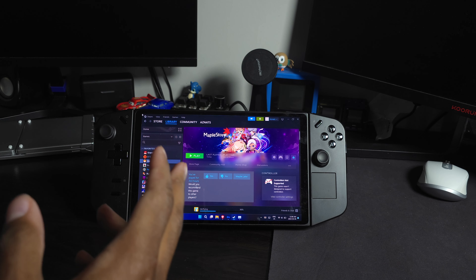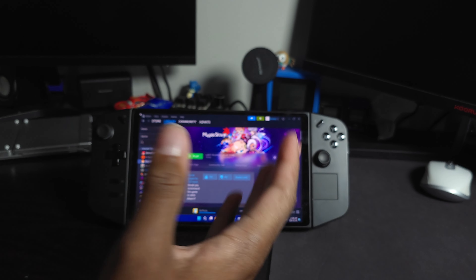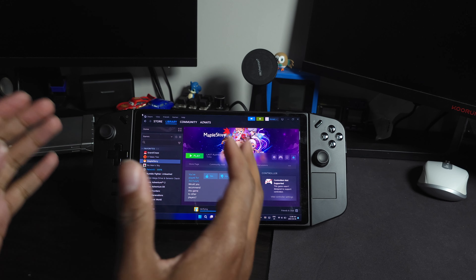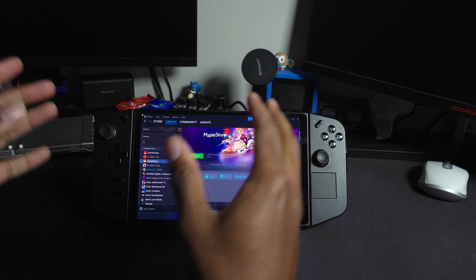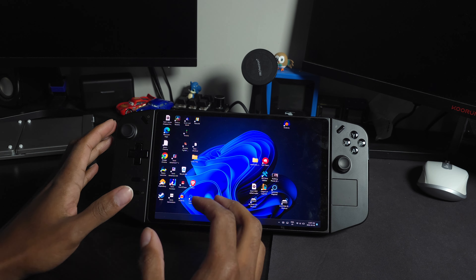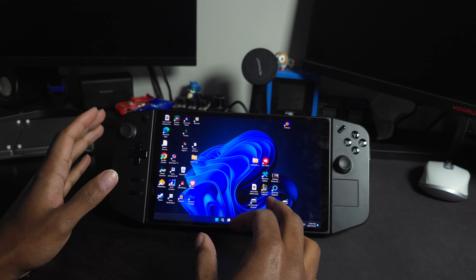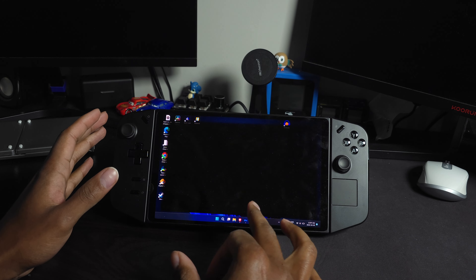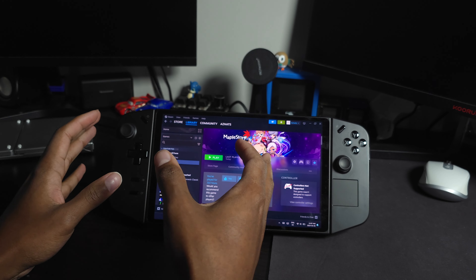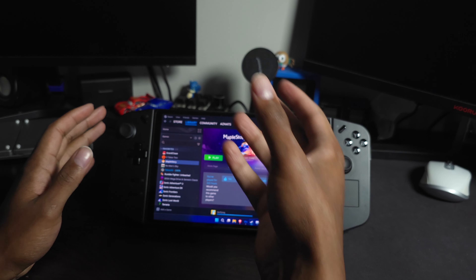Welcome back to another video. In this video I'm going to show you how to play MapleStory on your Legion Go with the built-in controllers. This method of playing MapleStory is going to be through Steam, so make sure you have Steam installed and you're logged into your Nexon account.